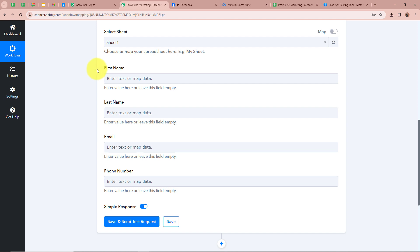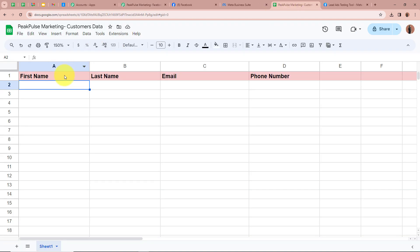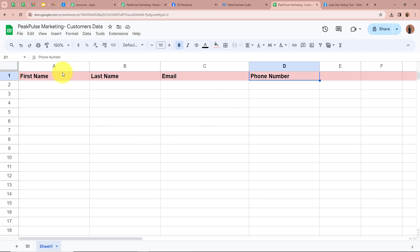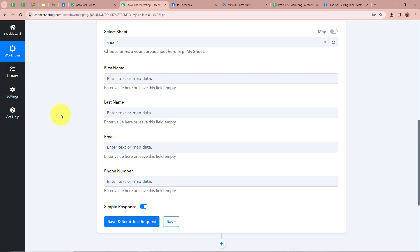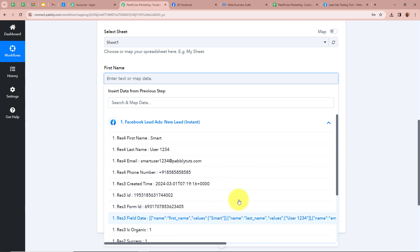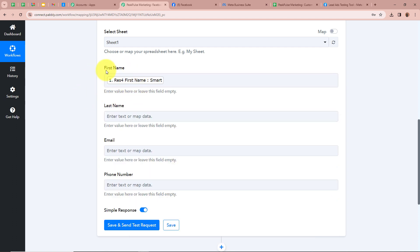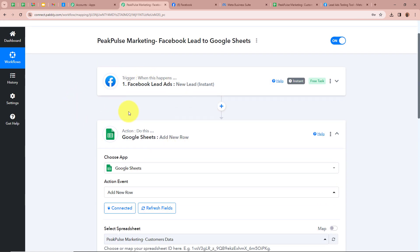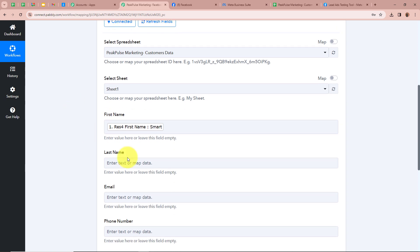After selecting the spreadsheet and sheet it is asking for first name, last name, email, and phone number. I have created four fields with those exact names in my spreadsheet and want all data from new leads to be transferred under these fields. For that we are going to map the data — mapping means inserting data from the previous step. Click on the field, then click on the arrow to see the response from our previous trigger step. We are going to map the data for the first name. Once mapped, this data becomes dynamic, meaning every time a new response is captured, the data here will update automatically according to the new response.